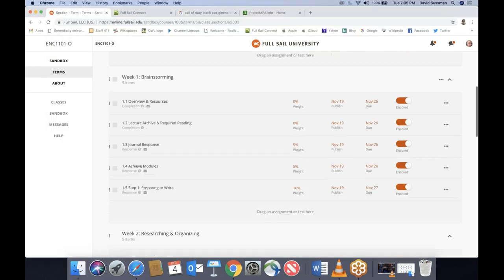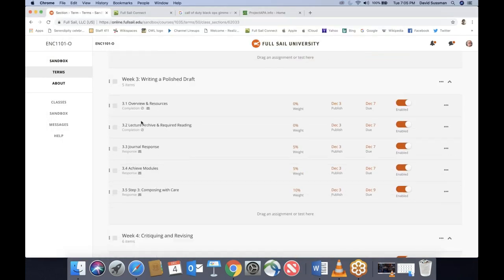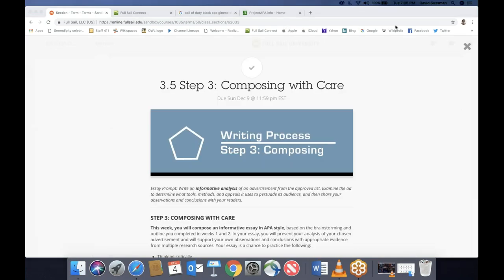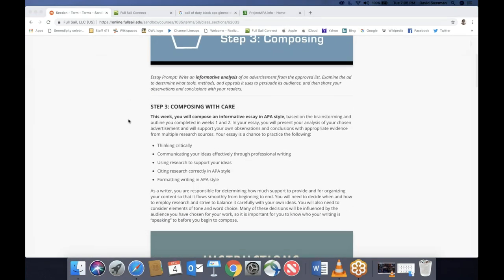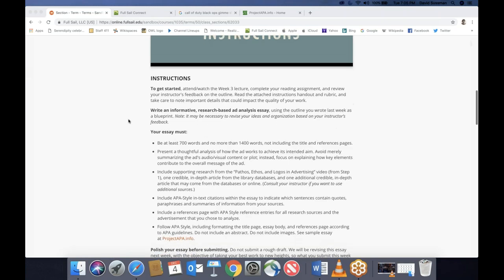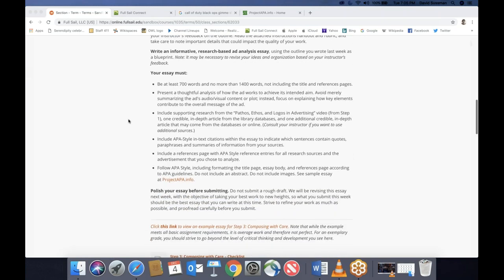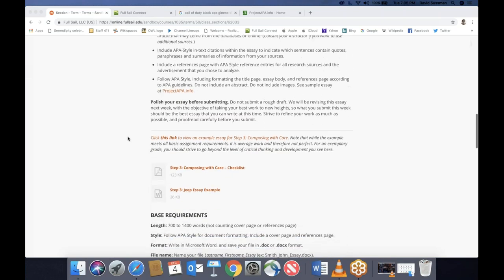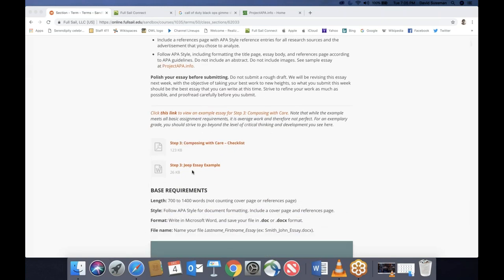We're in week three, and it's pretty much the same as previous weeks — you've got a weekly journal, an Achieve module to complete, but the main assignment is the 3.5. You're writing the draft of your essay; this is what we've been working toward with the brainstorming worksheet in week one and the outline in week two. You have two essay examples to look at: my Jeep essay and a past student's paper on the Diet Coke commercial we looked at in week one.